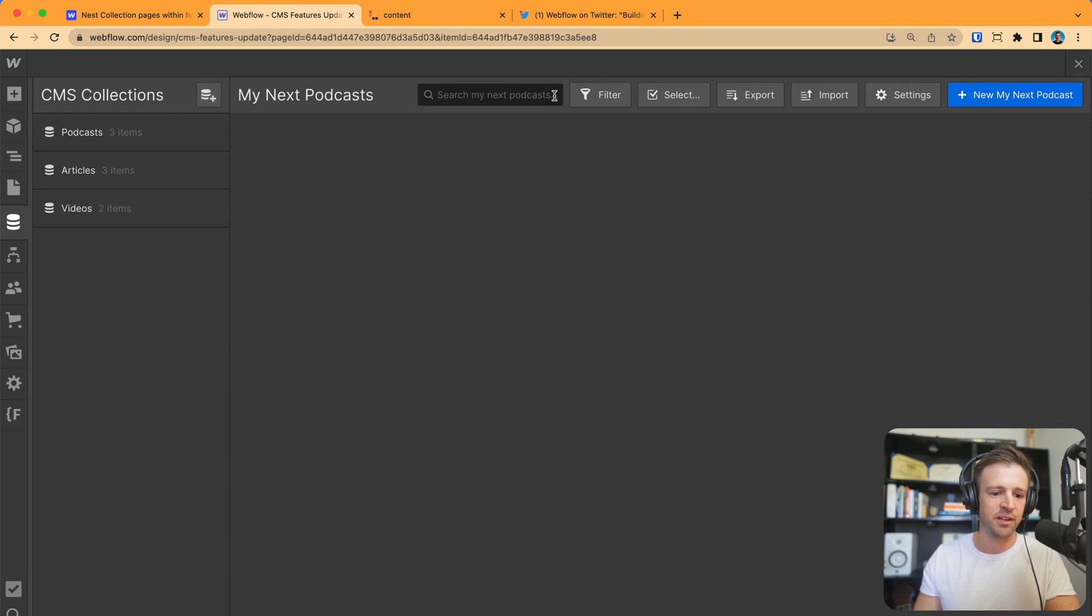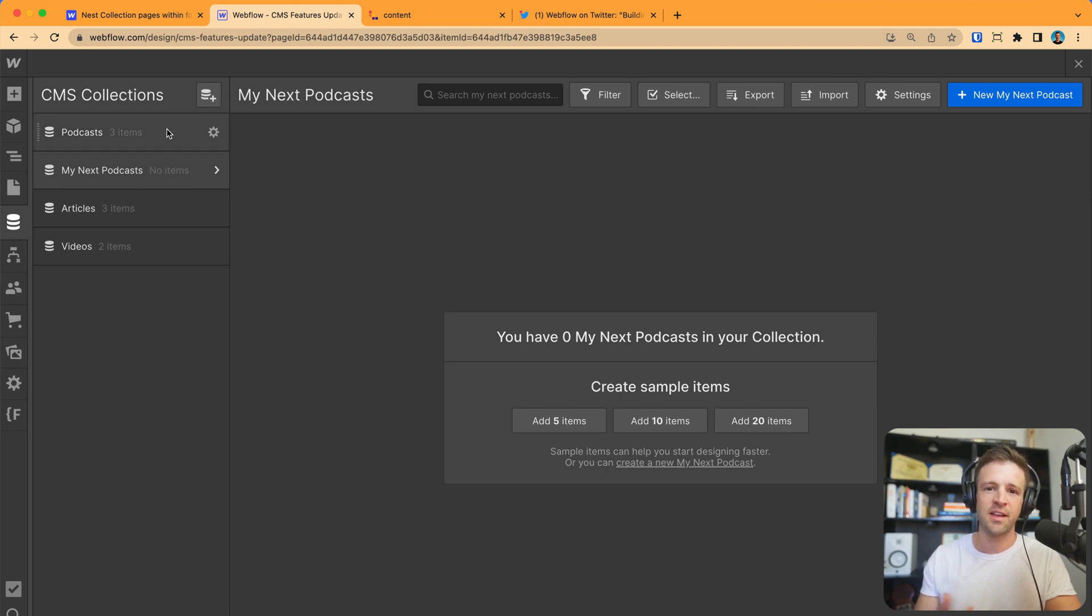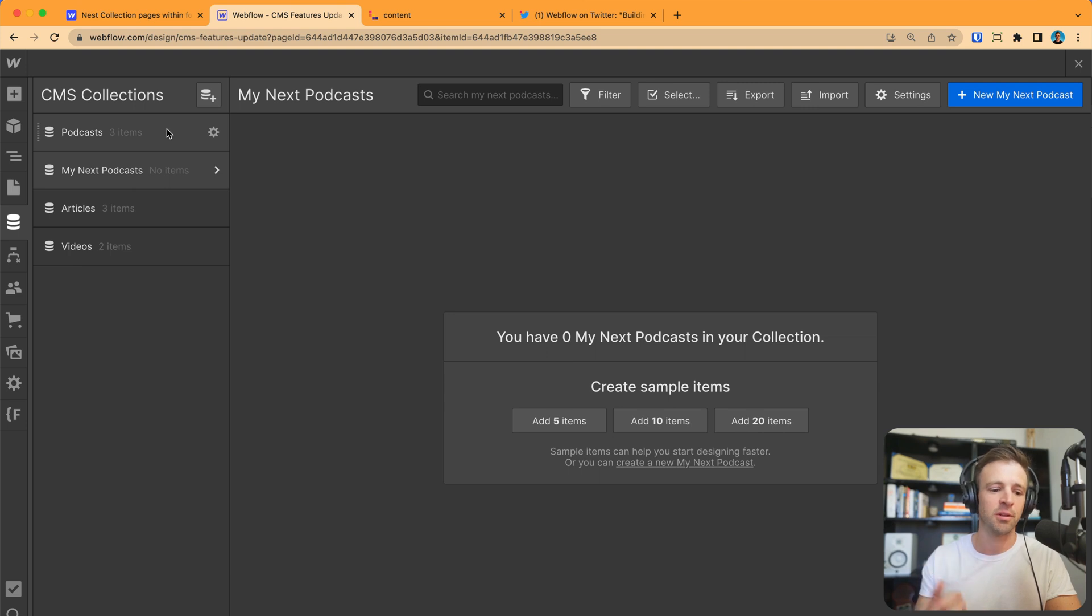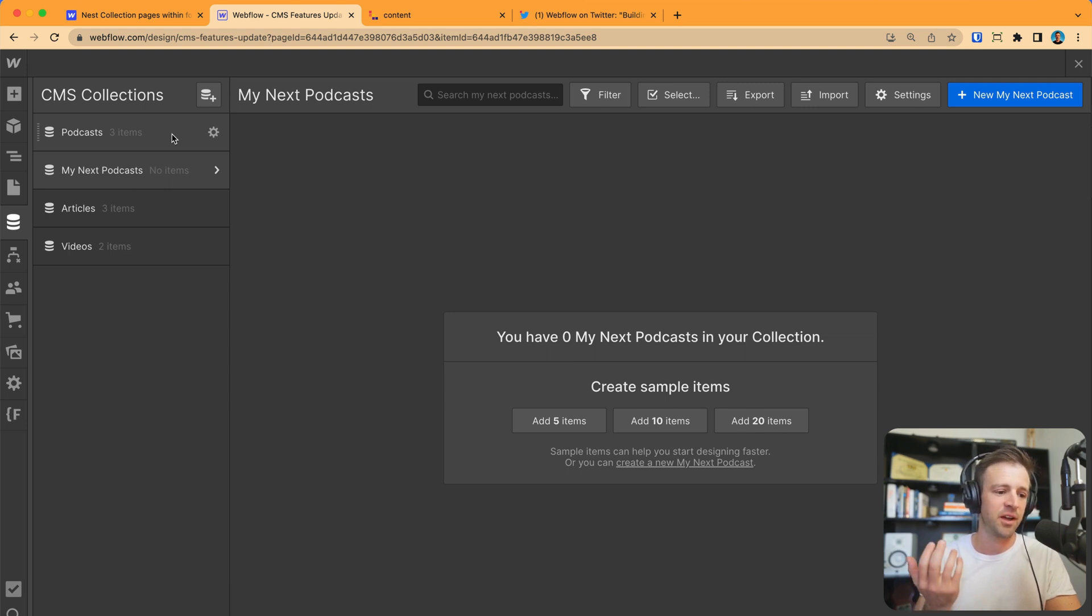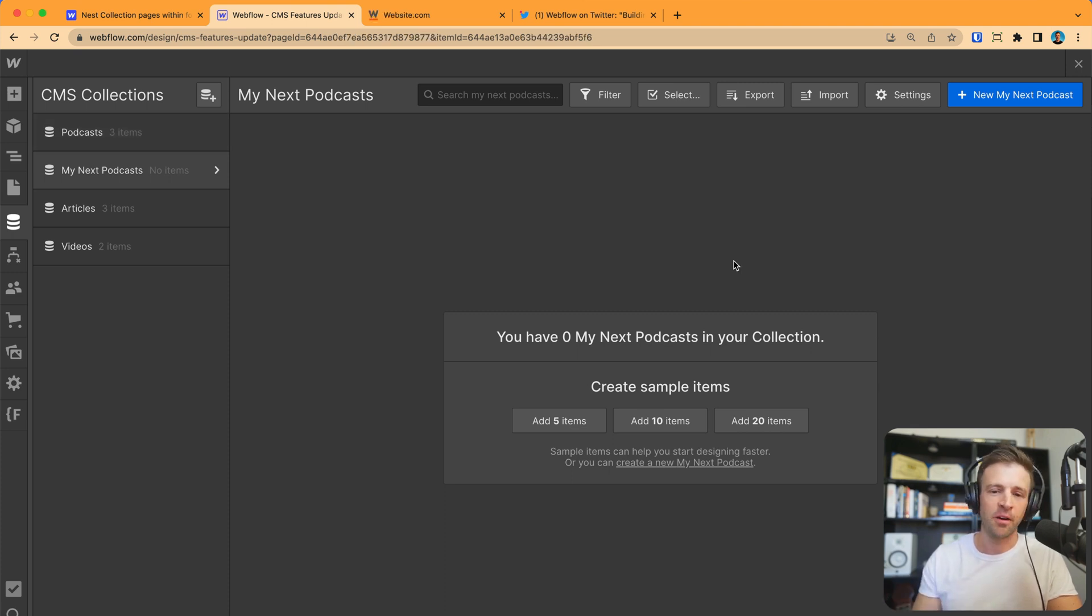But we would just create collection. My next podcast collection is a duplicate of what this one, saving you hopefully some time if you have a lot of very similar CMS collections. Or maybe say you want to adjust one and work on one but leave the one that's live alone. This would help with that too.